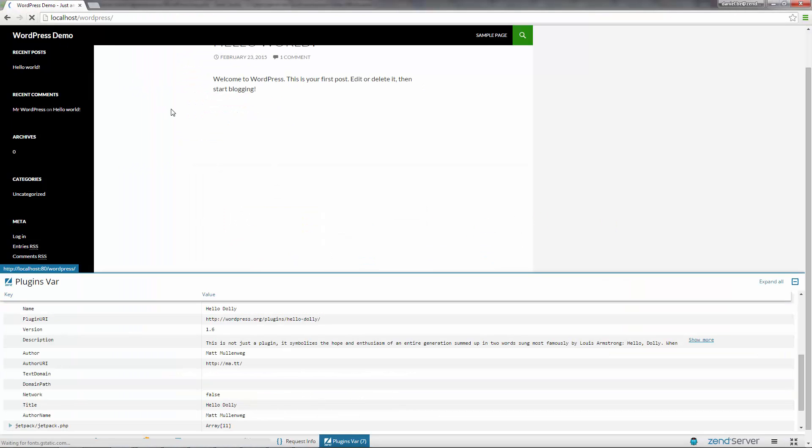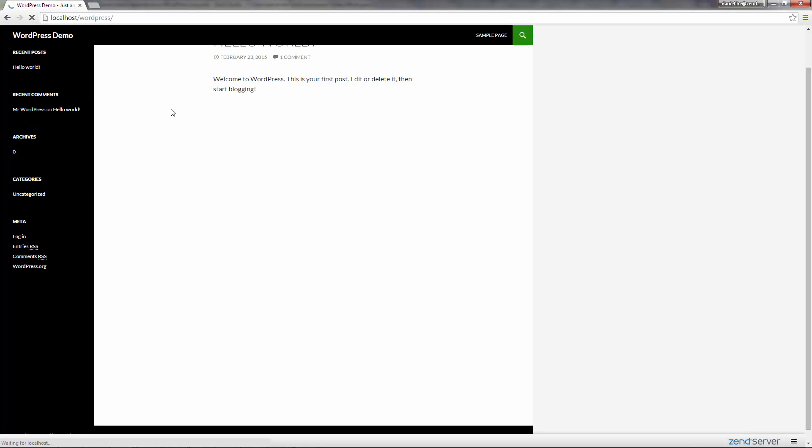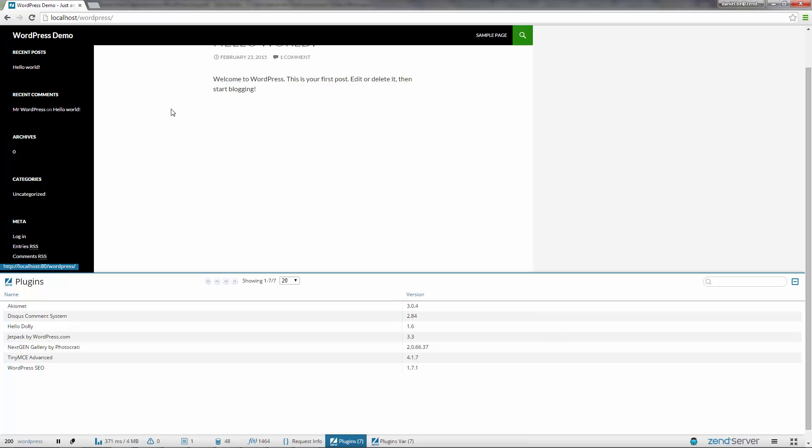Back in the browser, we can see a new plugins panel with a grid view of the plugins and with the information we want it to be displayed. OK, we're almost done.